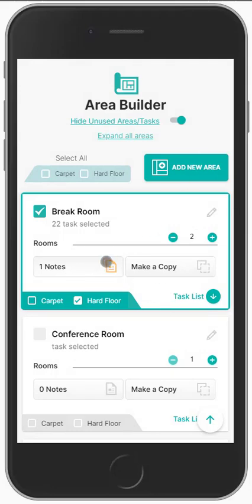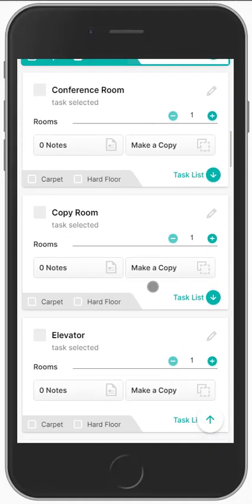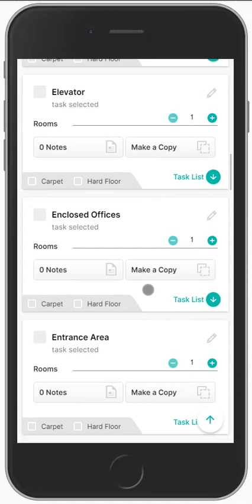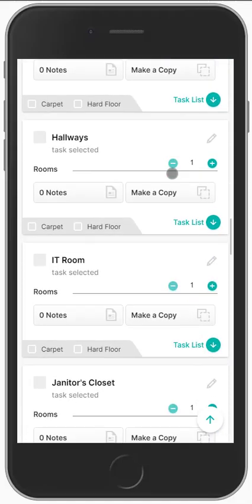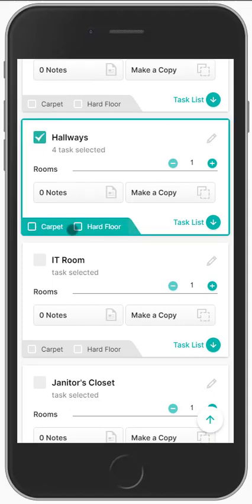Notice now there's a signal here letting you know you've got a note in that particular area. As you walk through the building, you simply check the areas that apply. It's that simple.